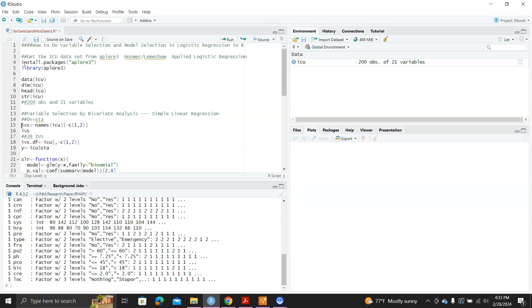So how do we do variable selections? The question is, which variable should we include in the logistic regression model? In this dataset, we still have more observations than number of variables. But in some applied situations, we'll have more variables than observations.